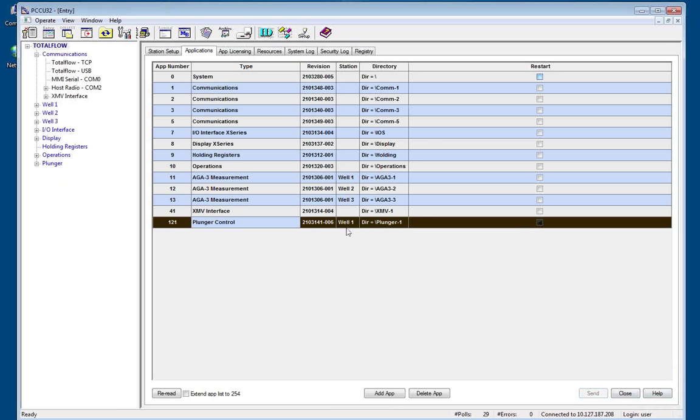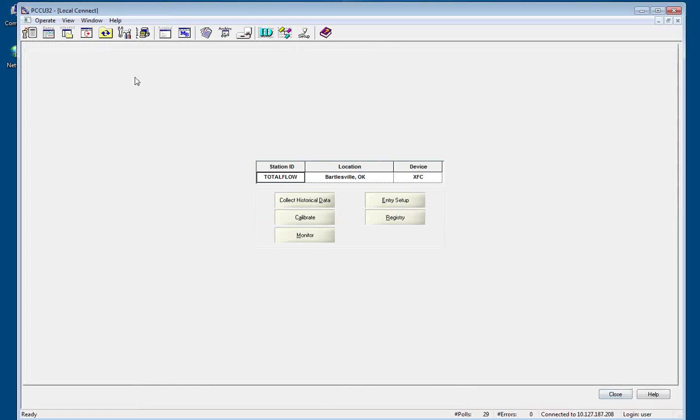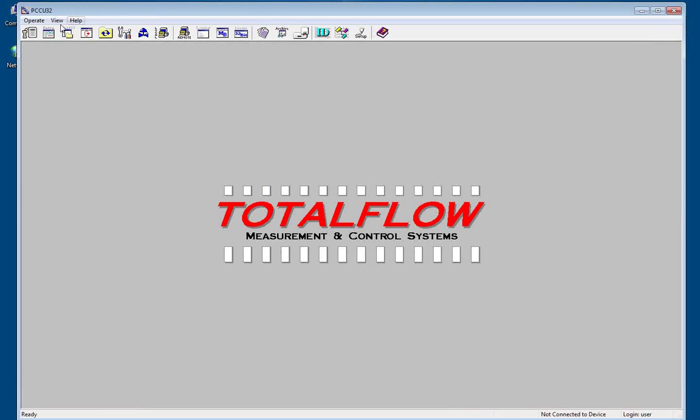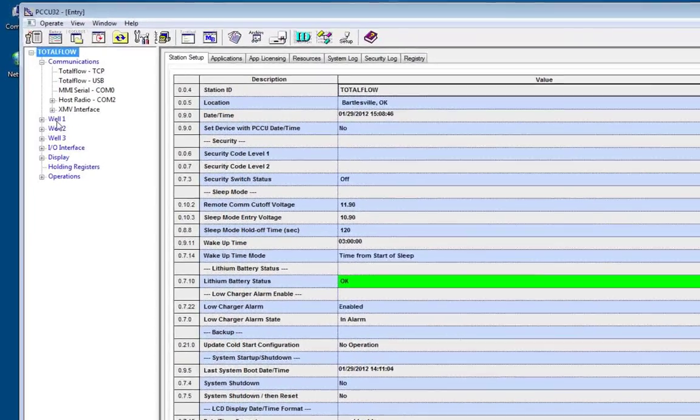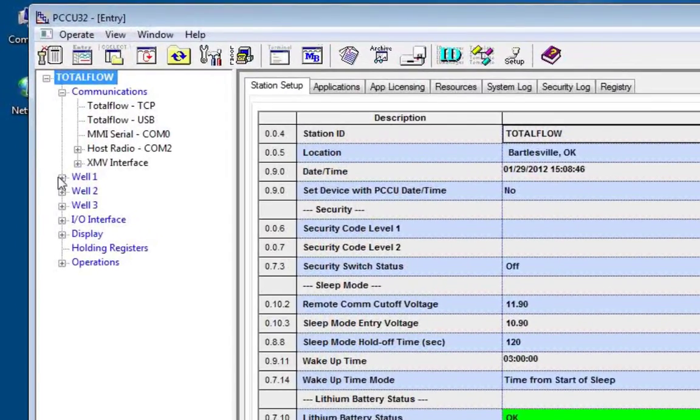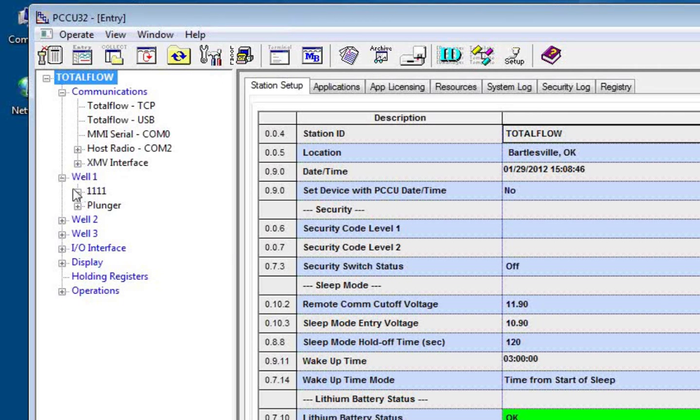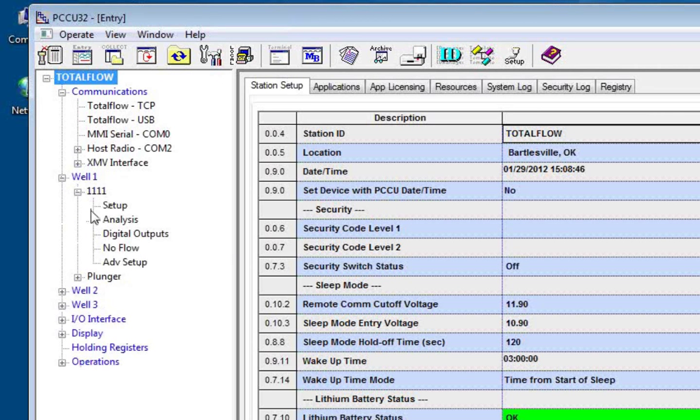So the syntax has to be exactly the same, and then they will show up on the tree on the left. So the next time that I come into entry mode, my well grouping will have my measurement and my plunger control grouped per well.